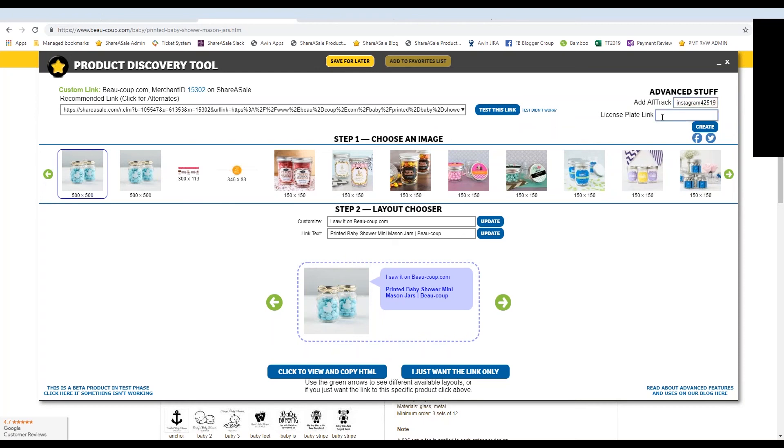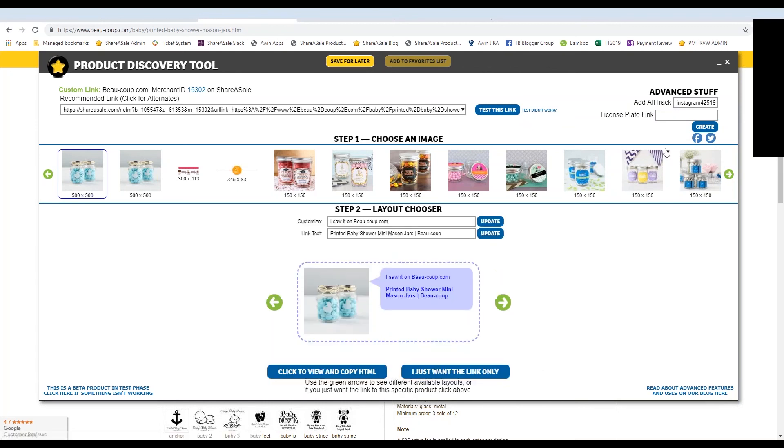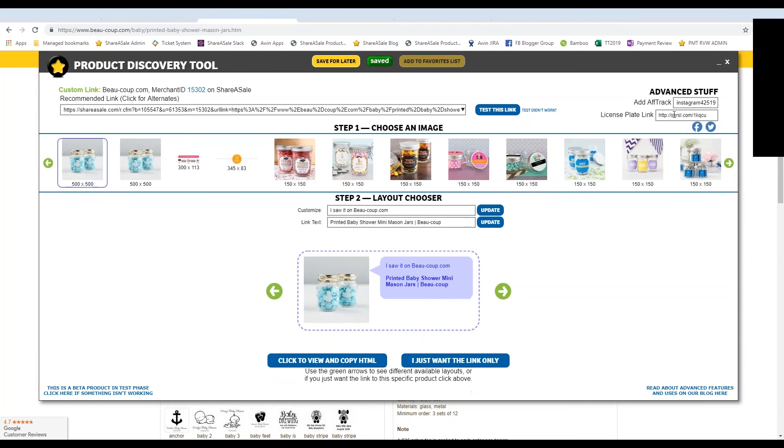Now you can also turn this link into a shortened link. We used to call them license plate links on ShareASale, so that's what you'll still see here. And it's a much prettier version of the longer link that you've seen here. But you can see my AFTRAC parameter is now added to that longer link. We're going to pretty it up a little bit and hit create.